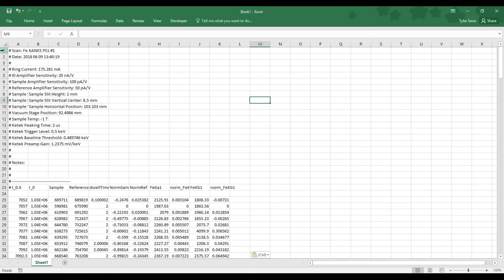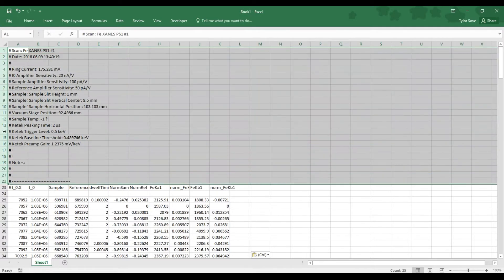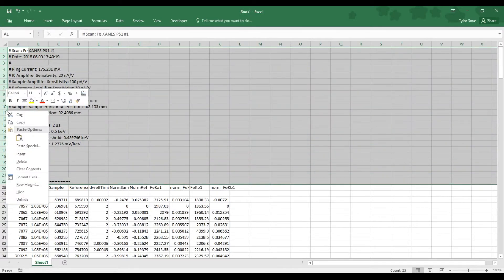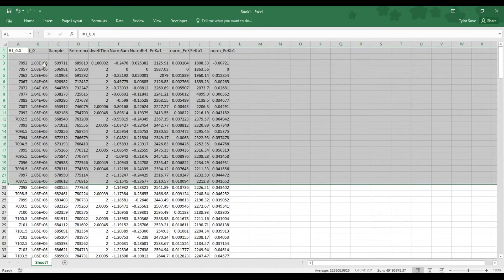So if we select Row Header 1, hold Shift as you select Row Header 22, right-click any of the highlighted row headers and select Delete, you will remove them.